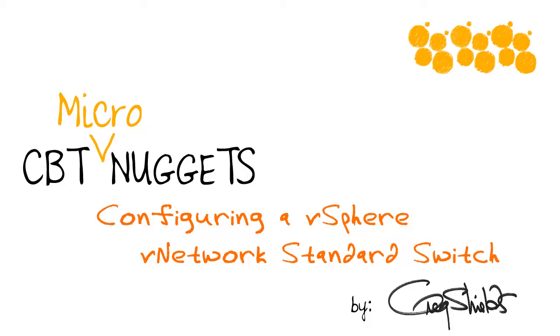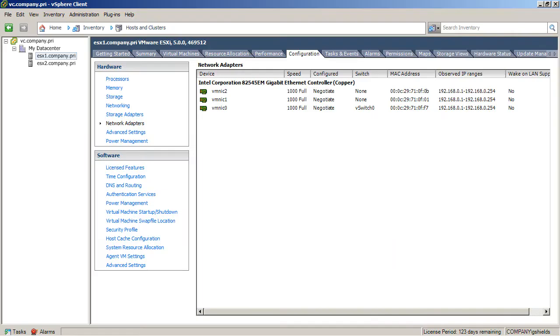Configuring a vSphere vNetwork standard switch. Hey, this is Greg Shields with CBT Nuggets, and let me guess, you have just unpacked your first ESXi server. You got everything taken care of on the ESXi side, and you plugged it into a vCenter server, but you're trying to figure out how to build your first vNetwork standard switch. Well, let's take a look.